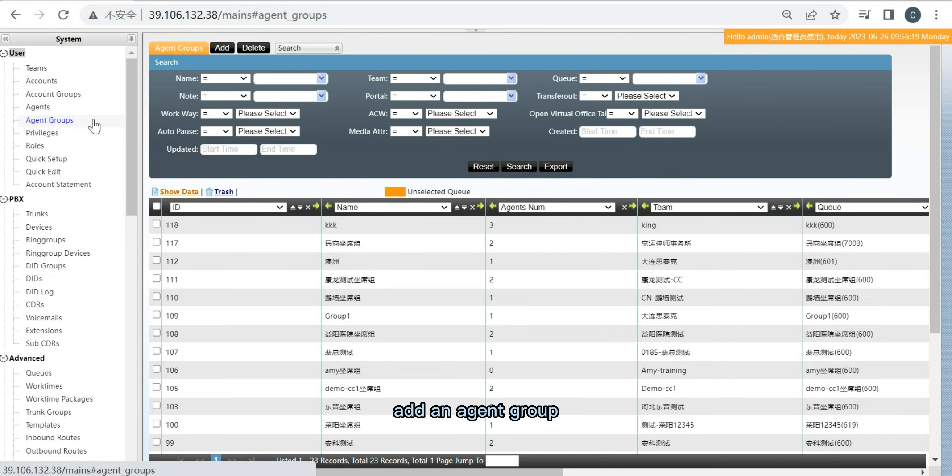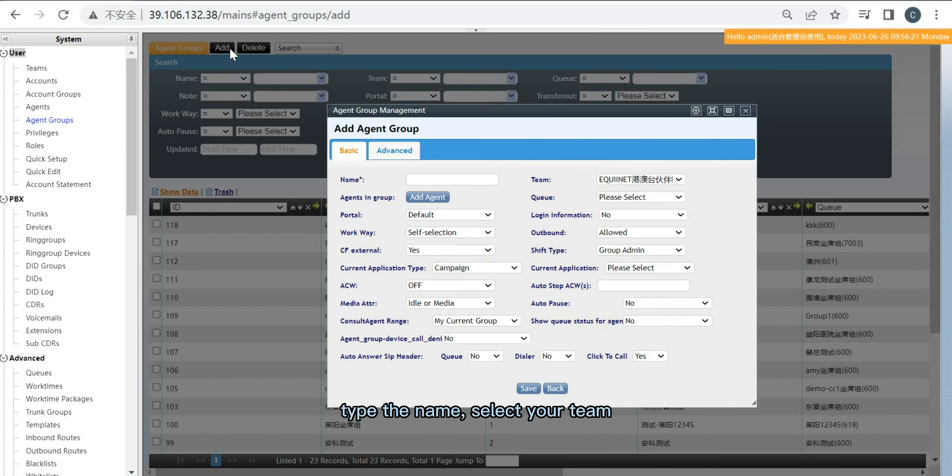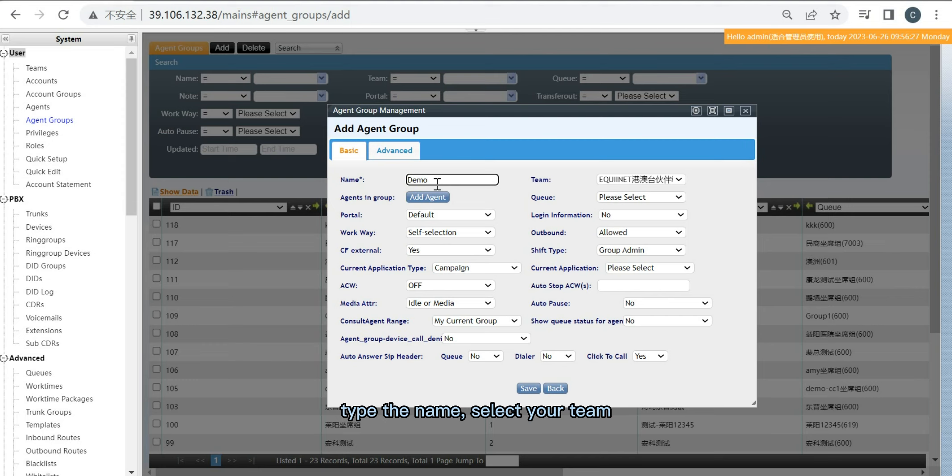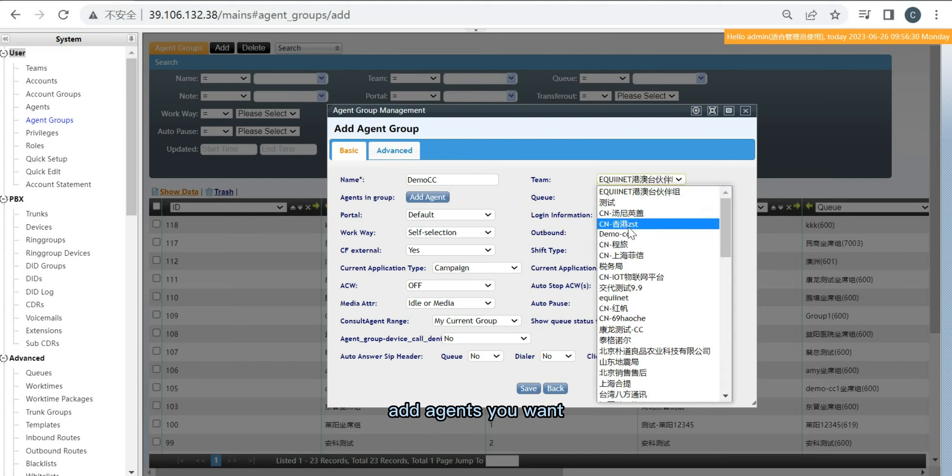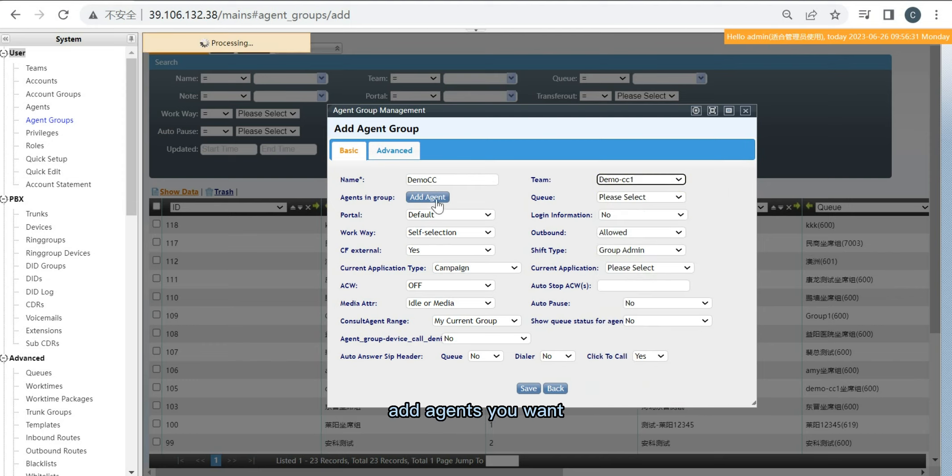Add an agent group and type the name. Select your team and add the agents you want.